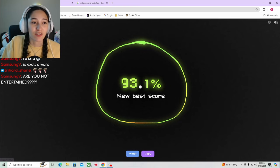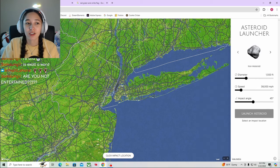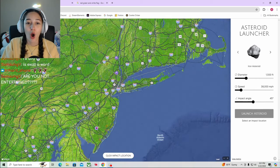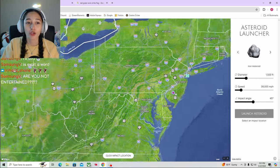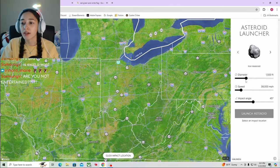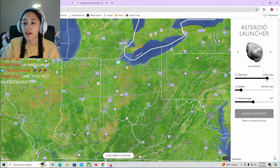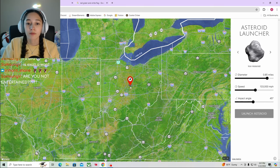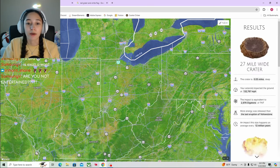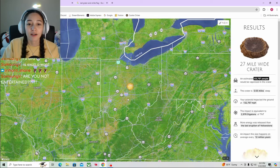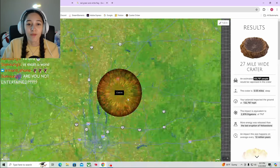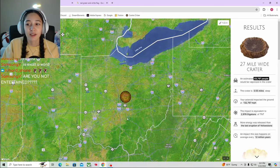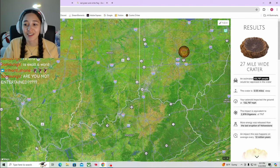Asteroid Launcher. Oh my god, big asteroid really fast right on Ohio. Oh wow. 63,000 people would be vaporized in the crater.